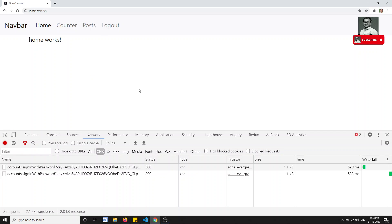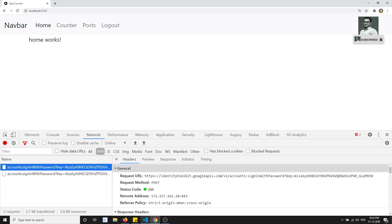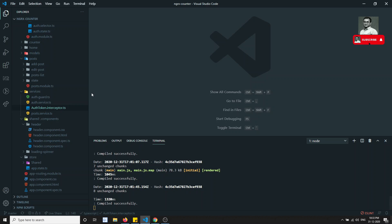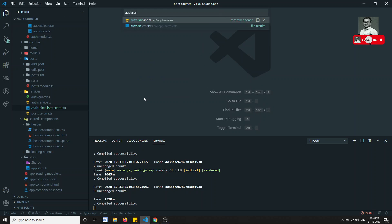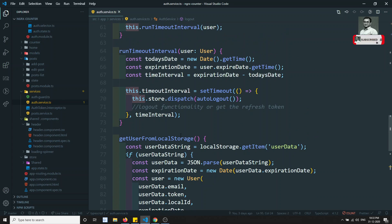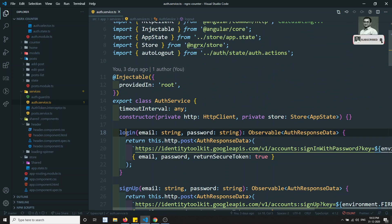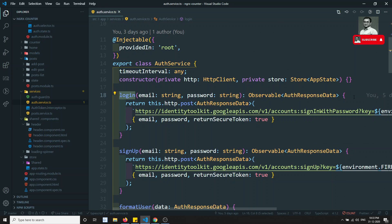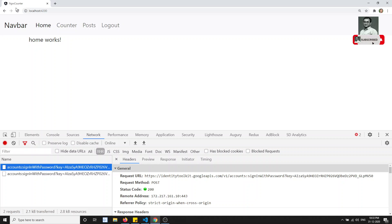Let's try to debug. The login API is being called, so that means it exists in auth.service.ts. Here we will have the login method. This is the method that is calling. If we keep the debugger here and refresh, we can test it.